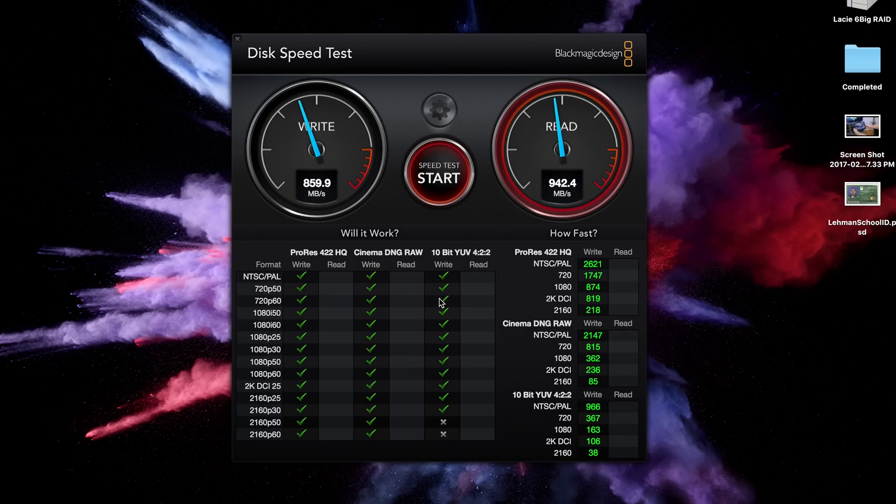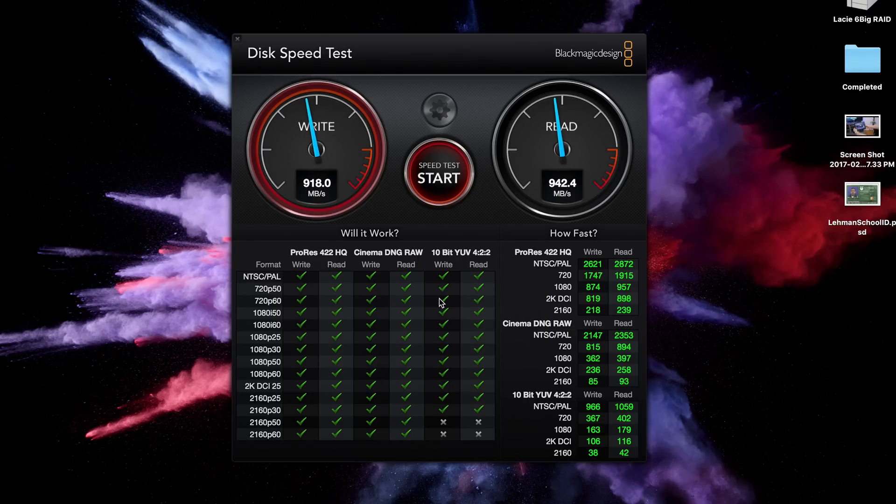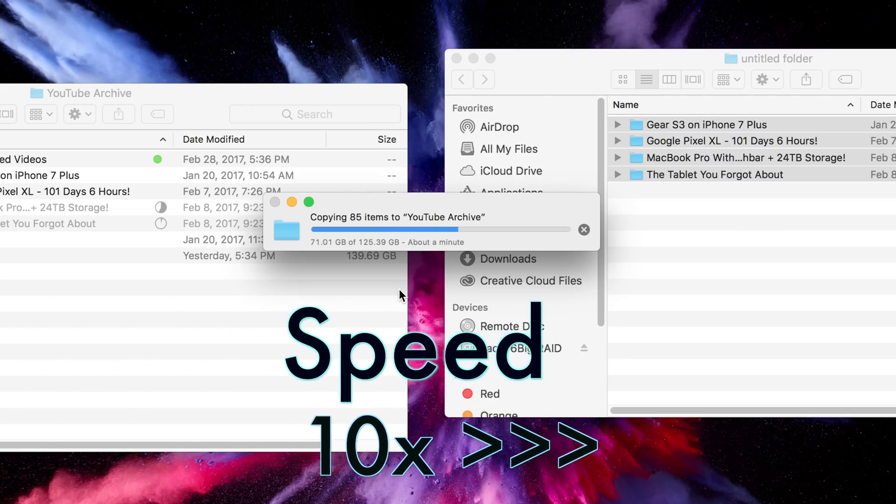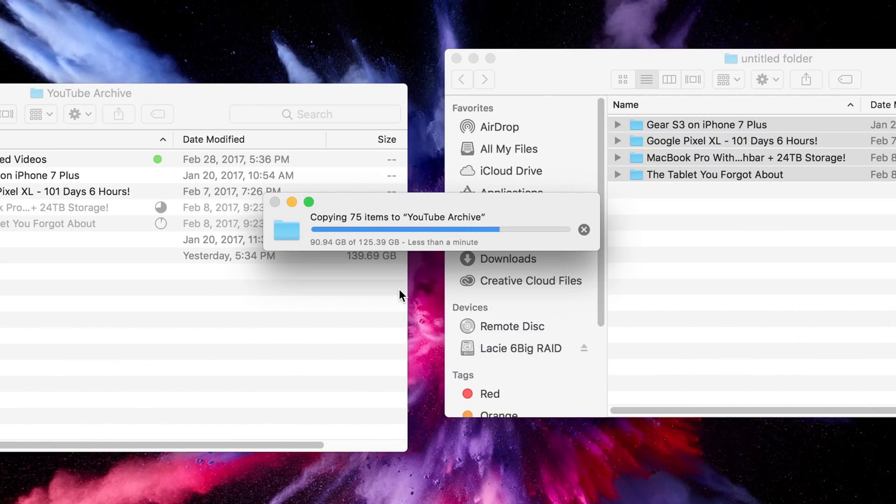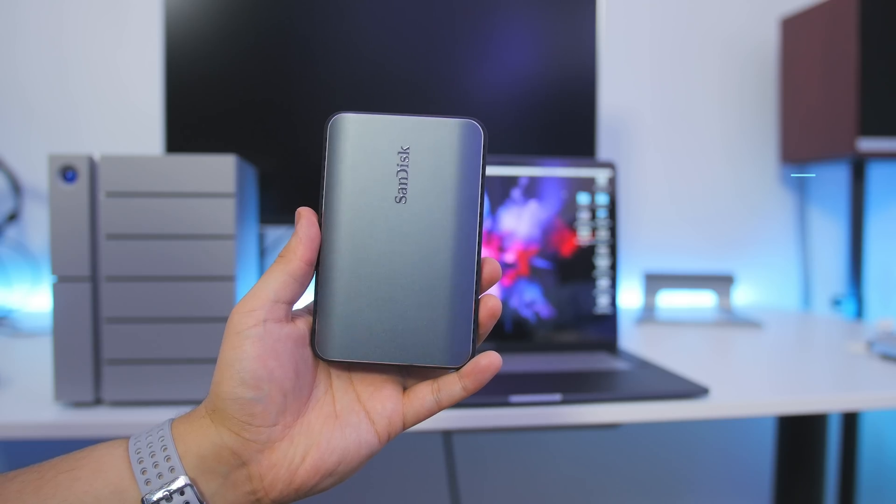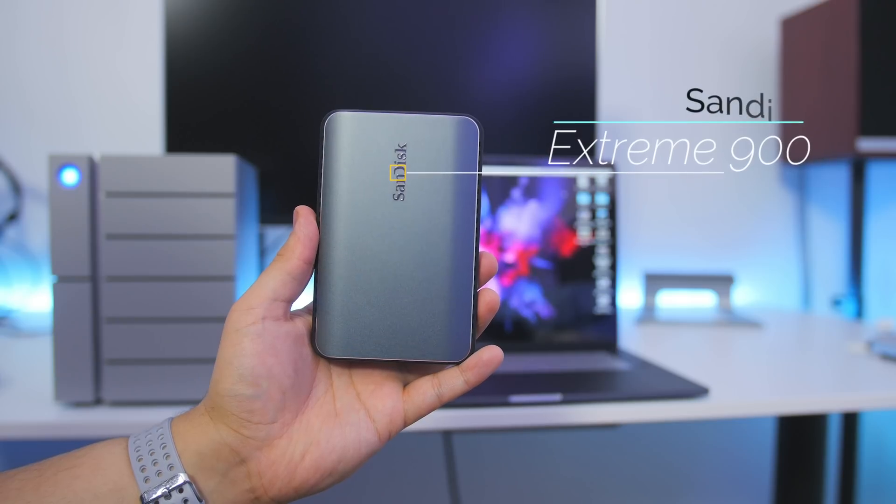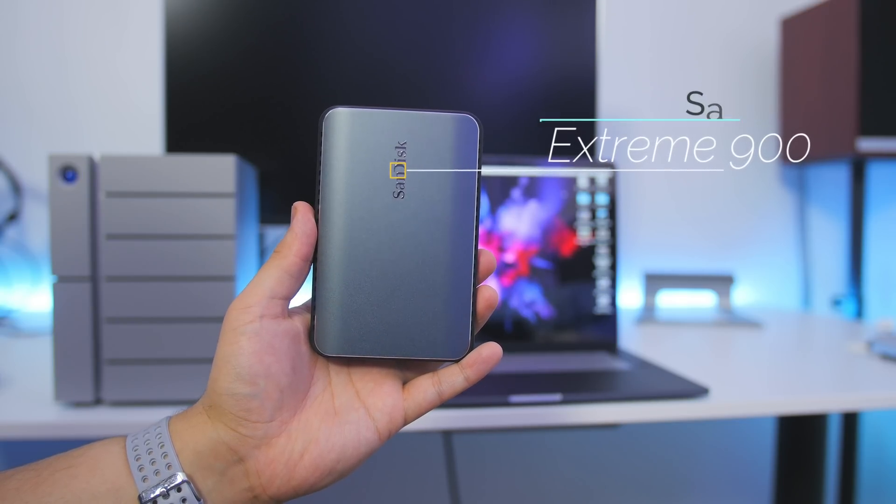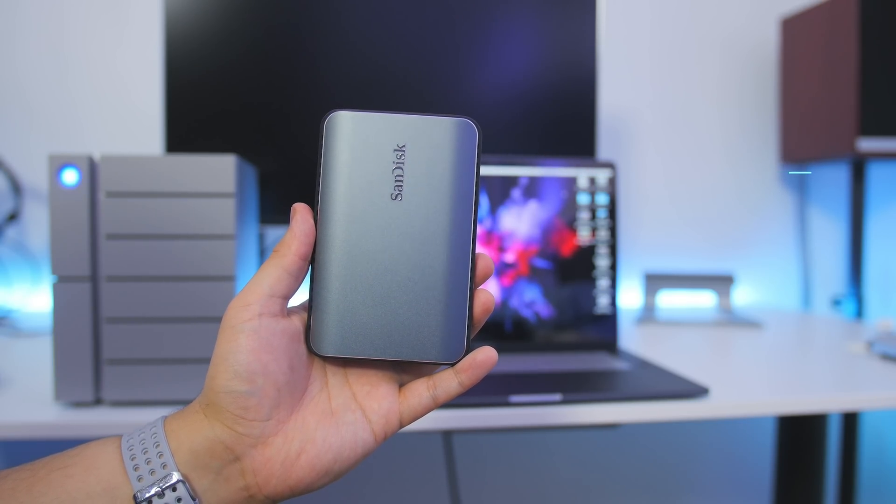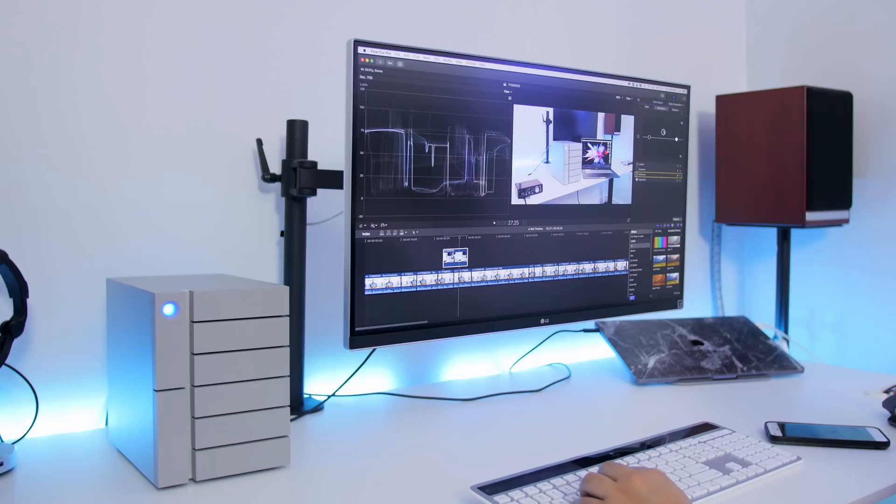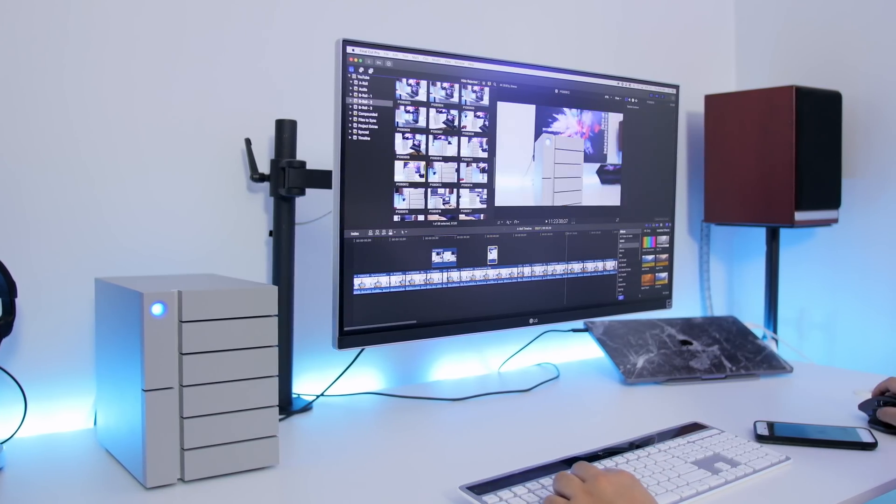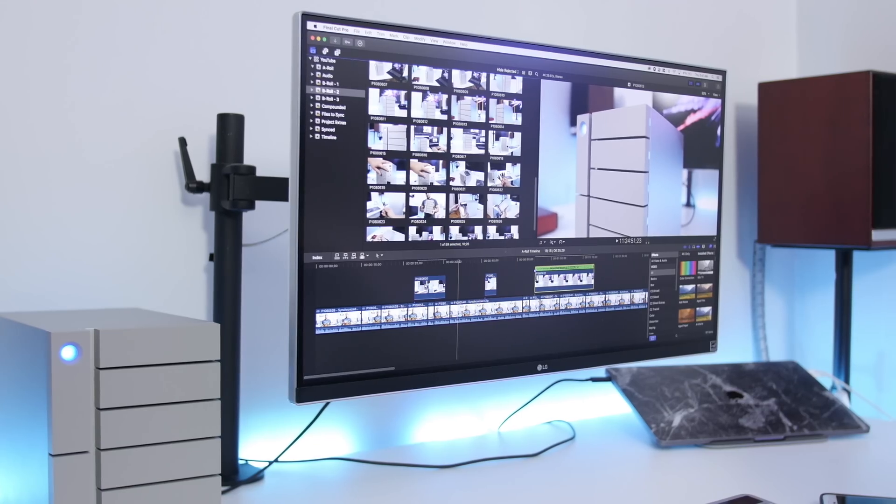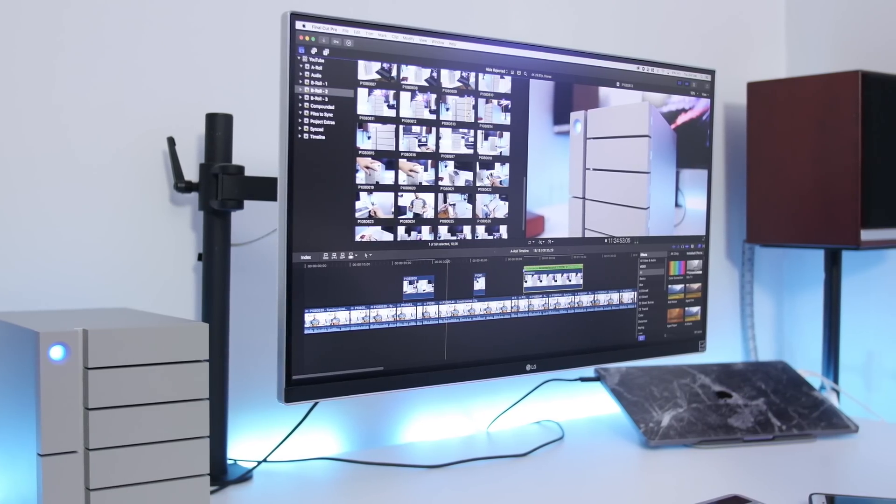With the 6 Big, I was getting consistent, impressive read and write speeds of upwards of 800 to 900 megabytes per second on both ends, which is remarkable for hard drive storage. Those speeds match, if not better, this stupid-fast portable SSD by SanDisk. Prior to the 6 Big, I was editing my 4K footage directly off this, but now I edit my 4K footage directly off the 6 Big with no problems.